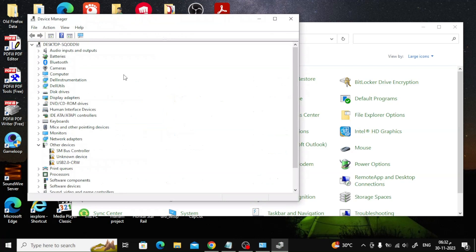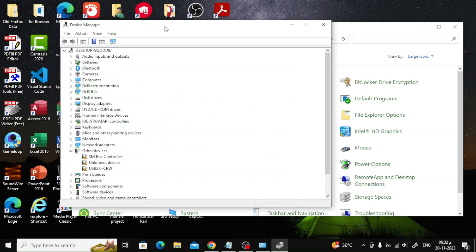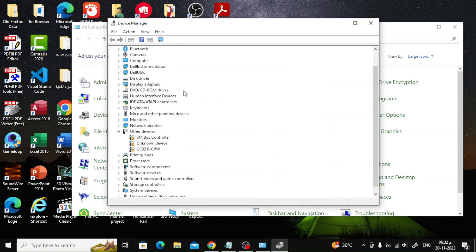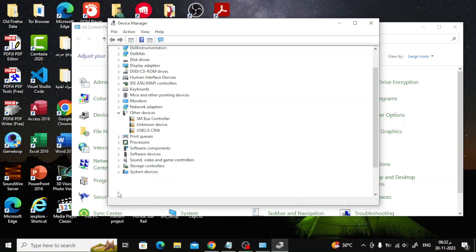Now you can check USB ports on Windows 10 by scrolling down and opening the Universal Serial Bus Controllers option. As you can see now, all the USB ports appear.